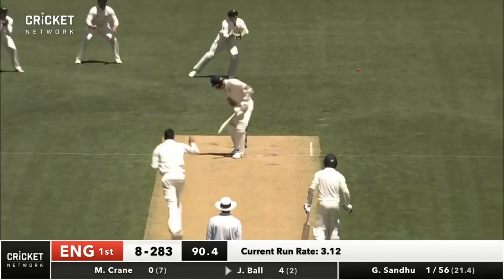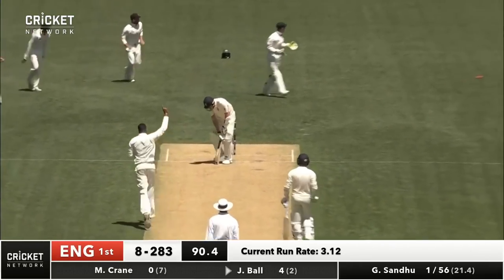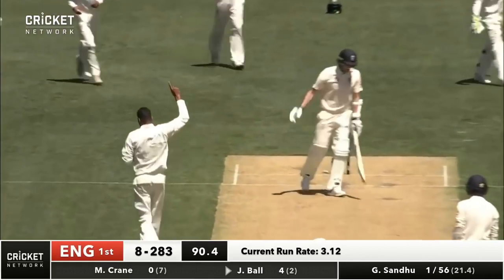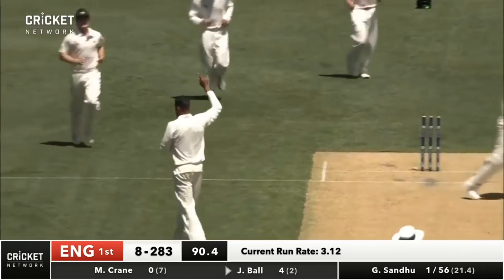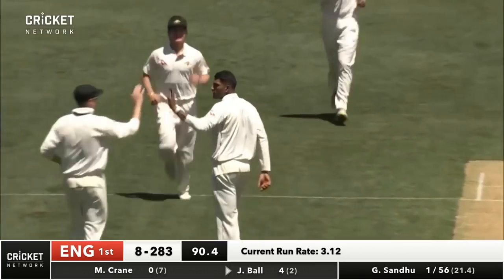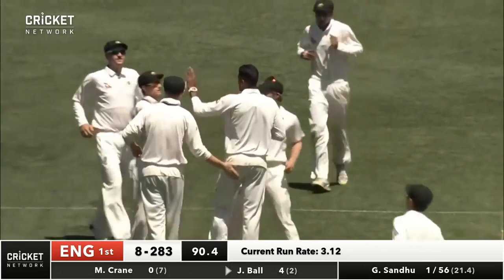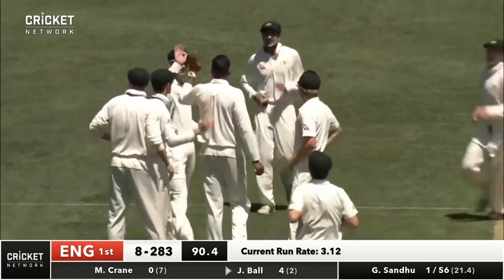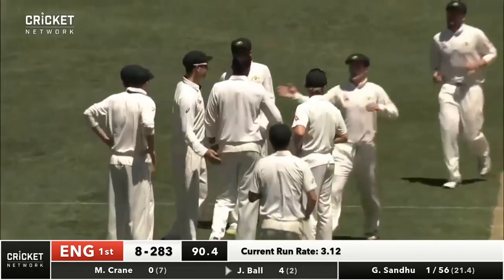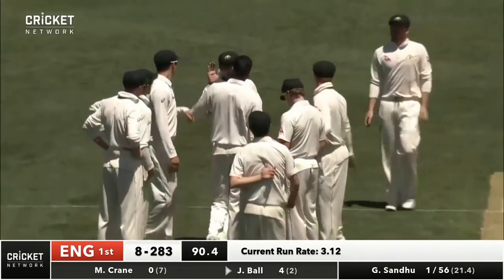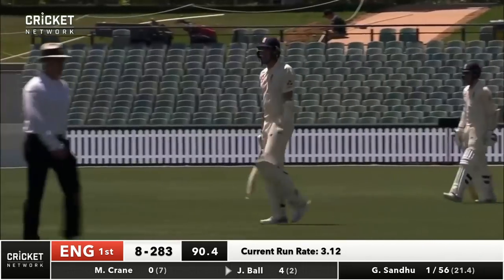Ball faces Sandhu. Oh, straight through him! Knocked him over. He'd been at the stumps earlier in this over and that one couldn't have been any straighter. Top of middle.